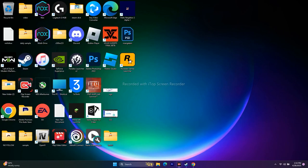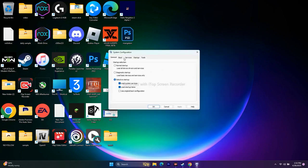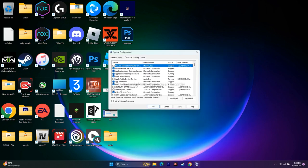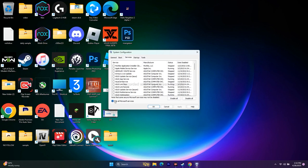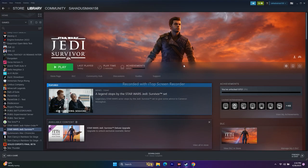The next step is to perform a clean boot. Go to Search > System Configuration > Services. Make sure 'Hide all Microsoft services' is selected, then click 'Disable all.' Click Apply and OK. If prompted to restart, go ahead and restart, then try to play the game.